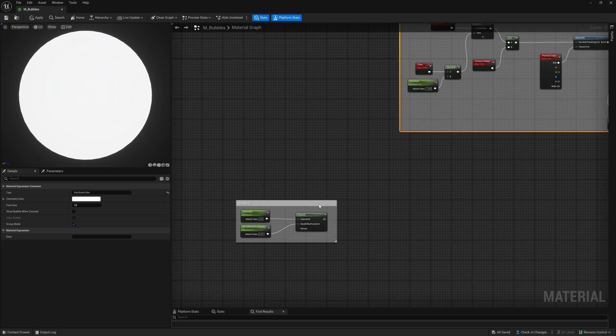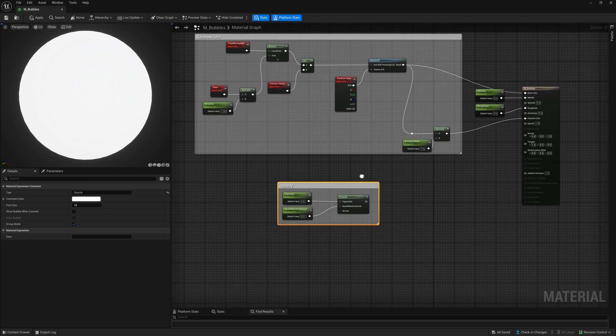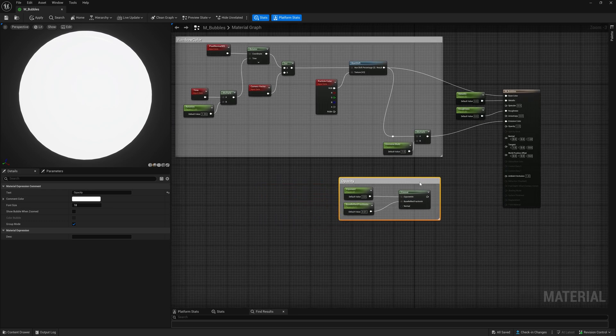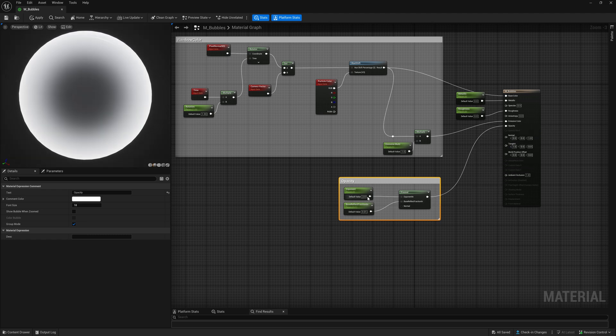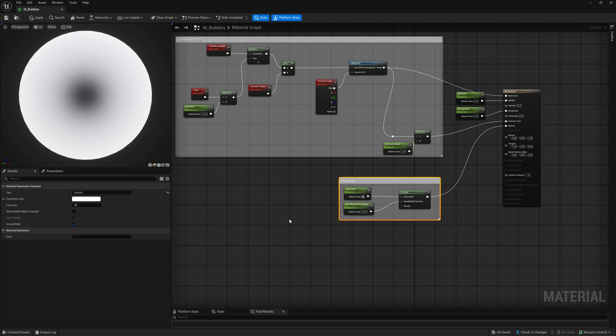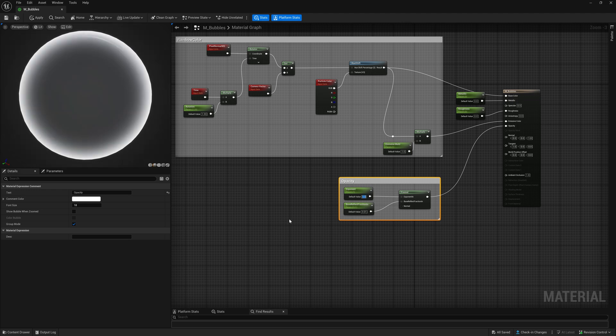Next we want to make the bubbles transparent. Add a Fresnel node and two parameters and connect them to the opacity channel. Those two parameters allow us to fine tune the look and how much we can see through the bubbles.